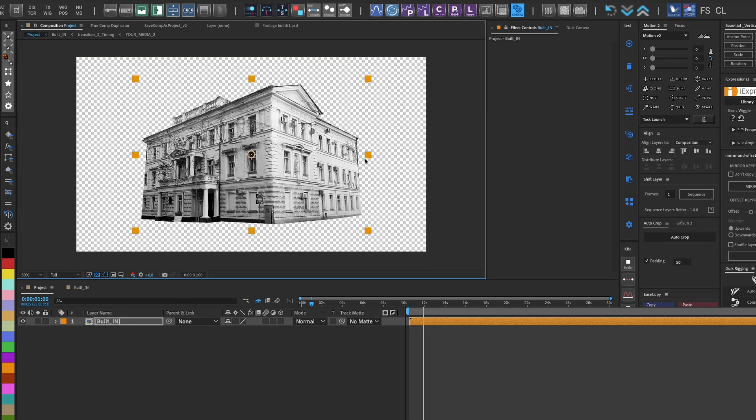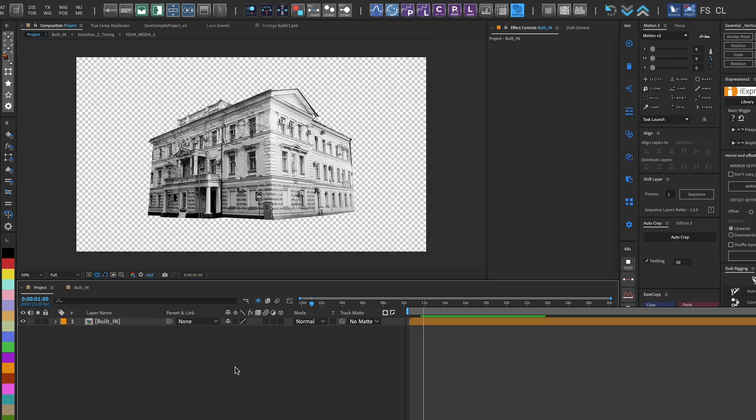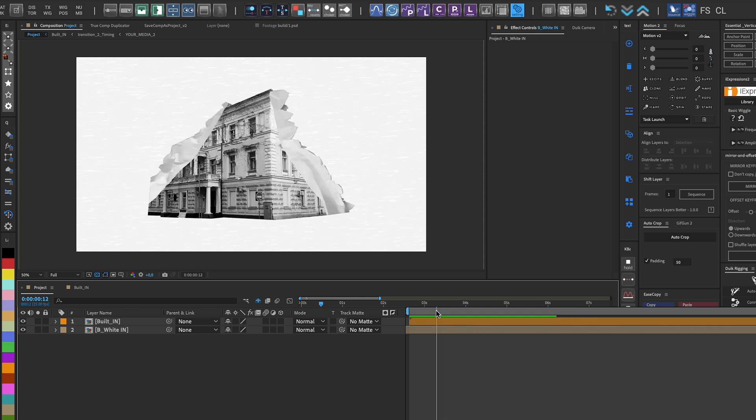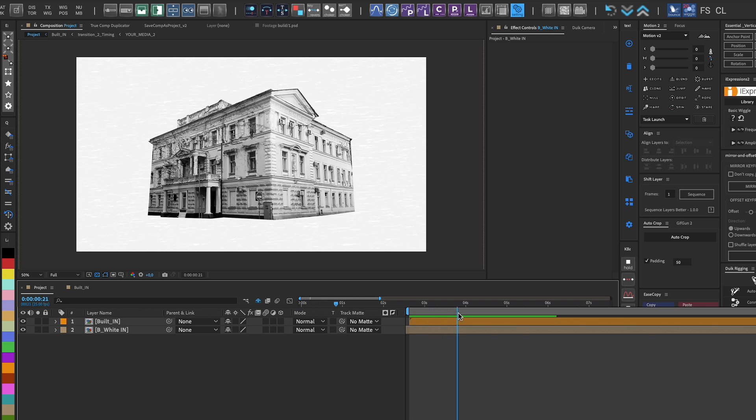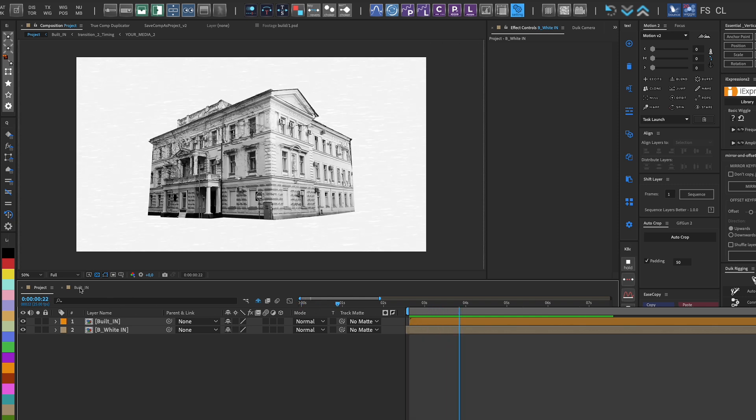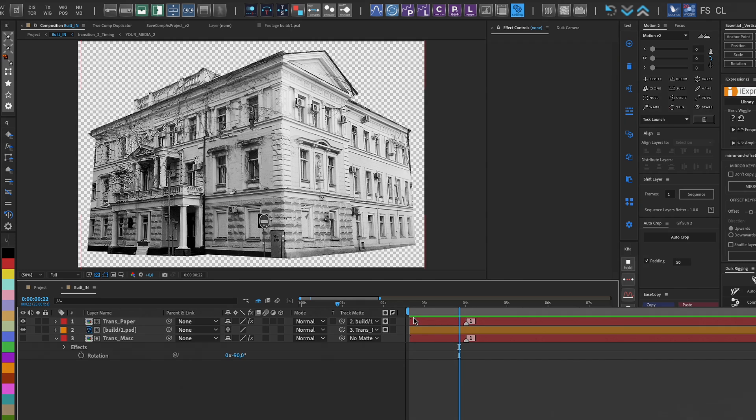In the main composition, we can resize the building and place it in its position. We can always return to the building's composition and make changes.